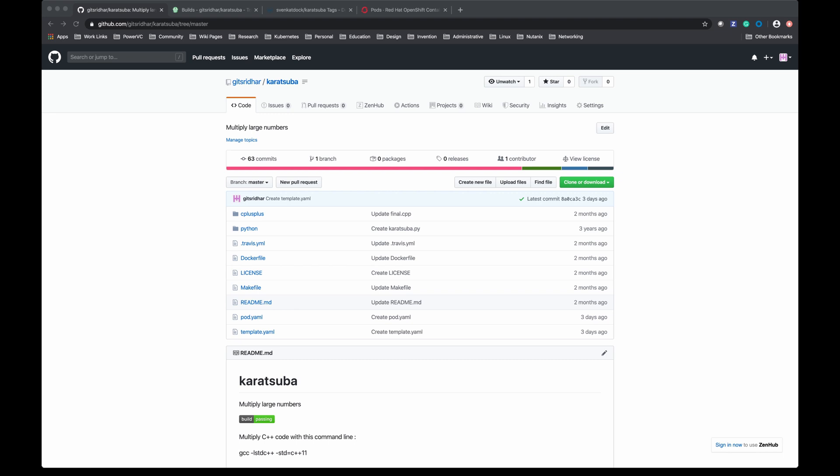In my previous video I talked about how to create an image and build it in Travis CI and how to push it to image repositories like Docker Hub and how to consume it in OpenShift. So refer to that but let's recap very quickly.